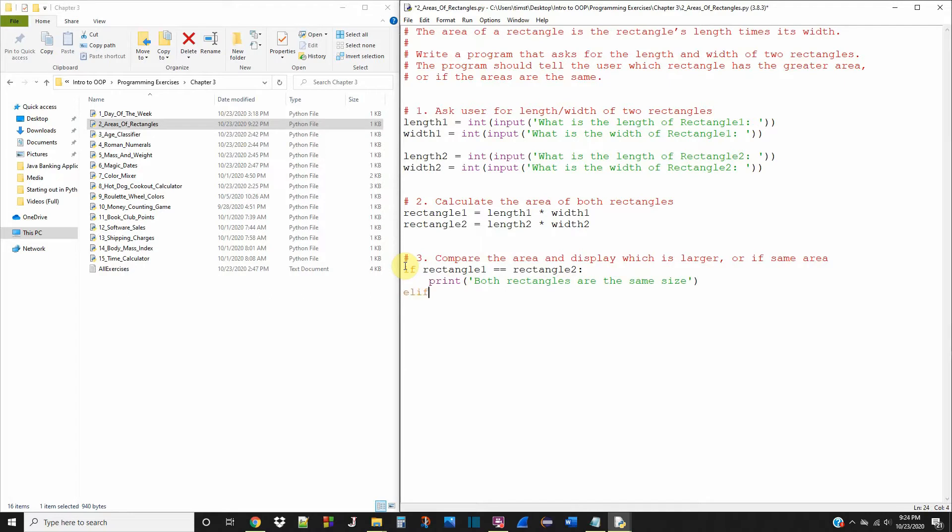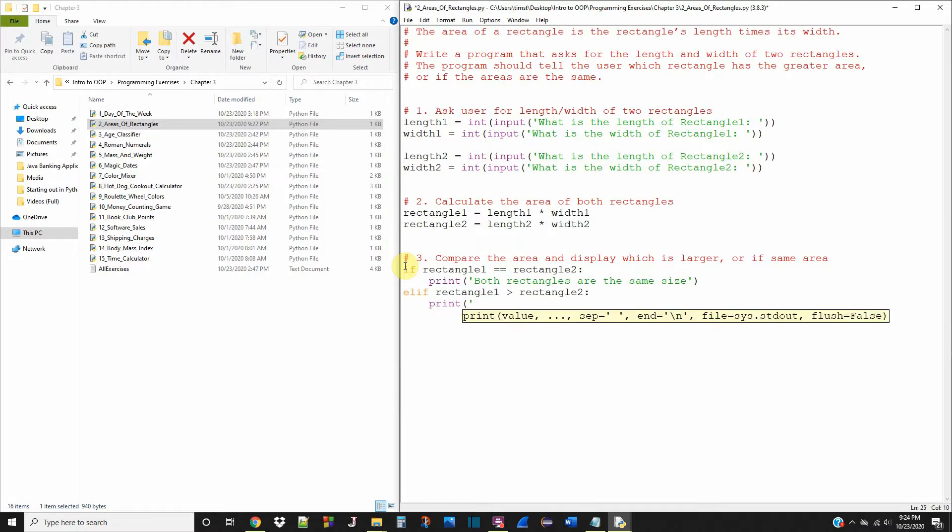And if rectangle one is greater than rectangle two, print rectangle one is larger than rectangle two.